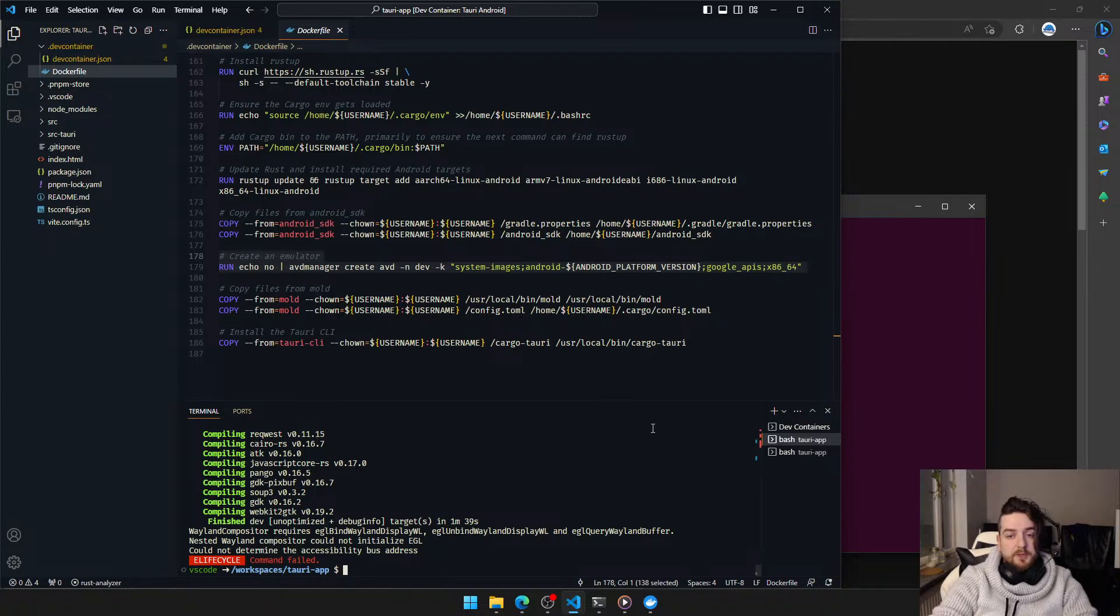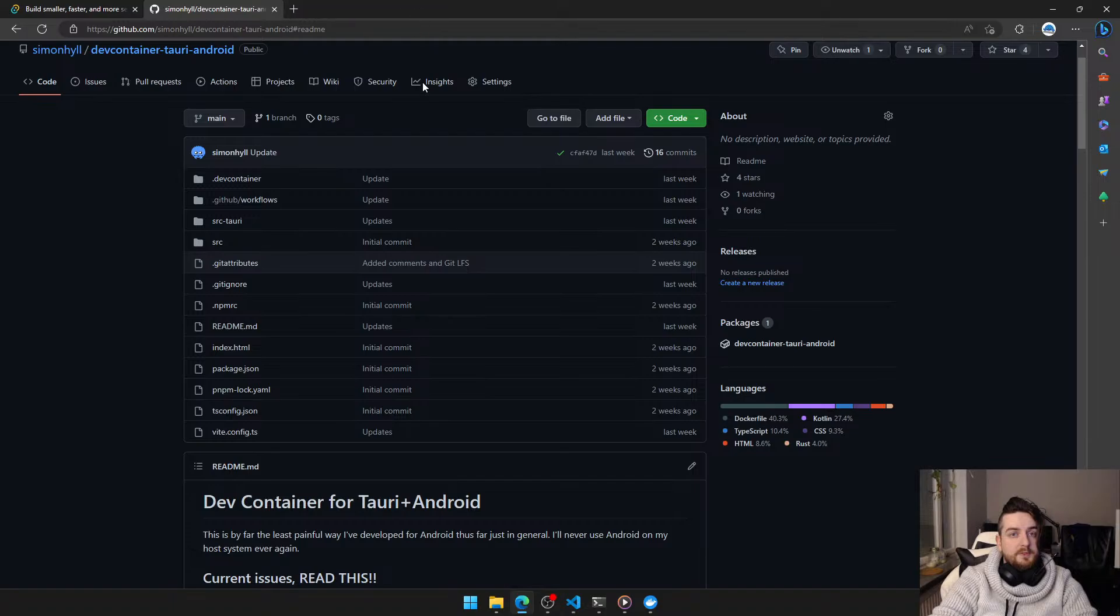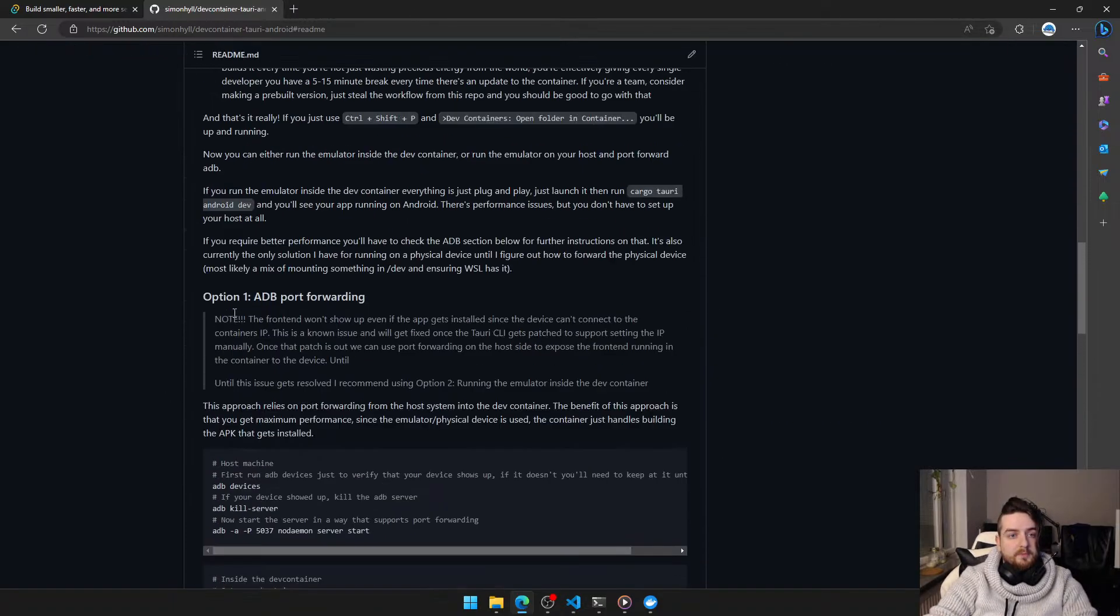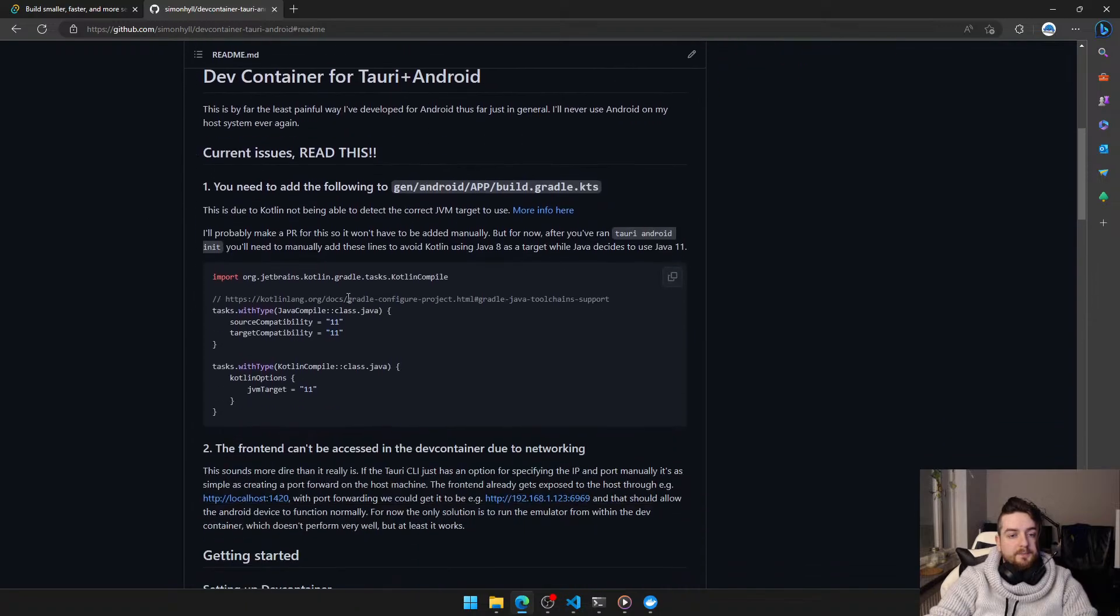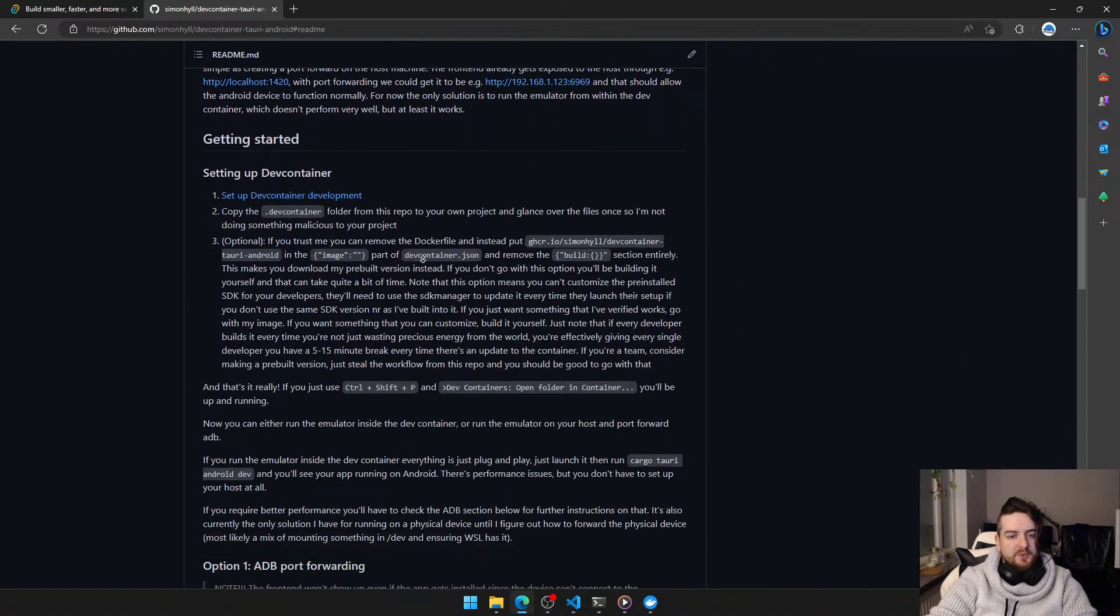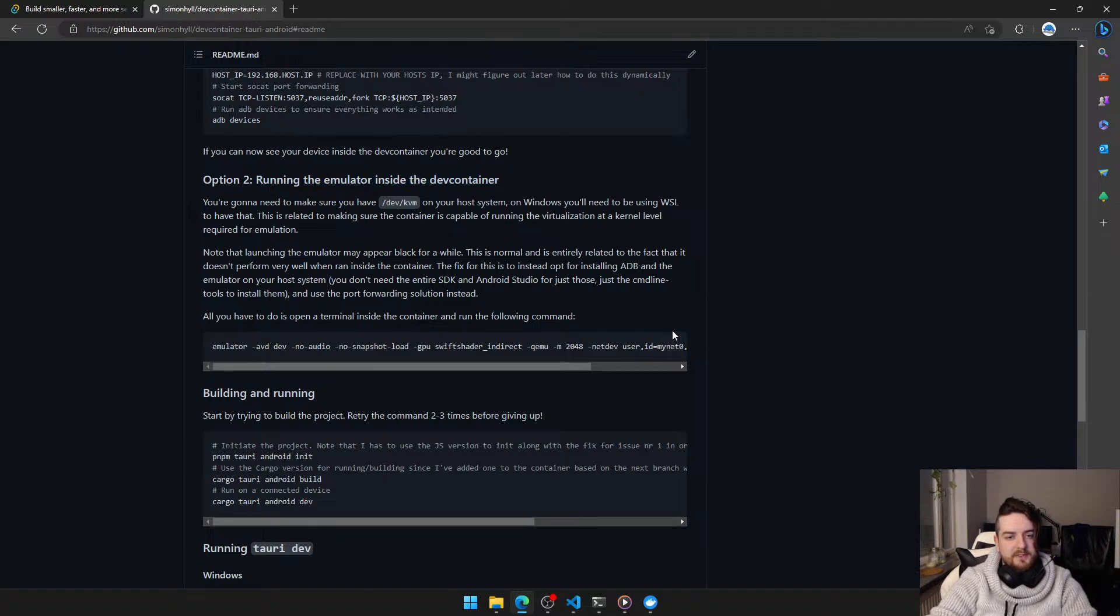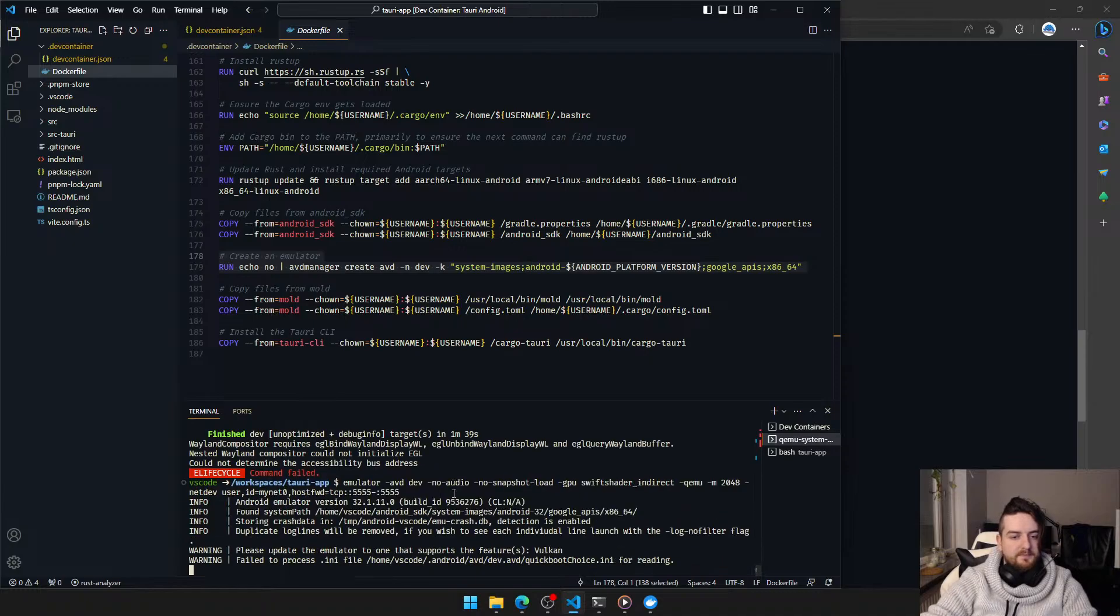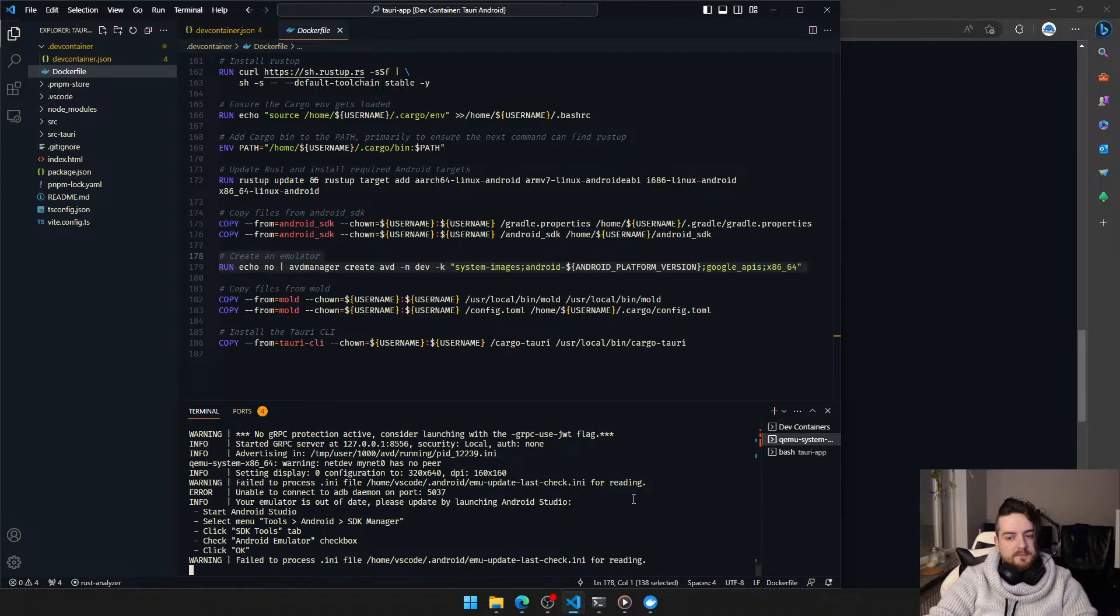The next part I'm gonna show is how to use the emulator. So down here we have a command. This readme isn't properly structured right now, but basically if you scroll down all the way, running the emulator inside the dev container, just copy this command, enter, boom.